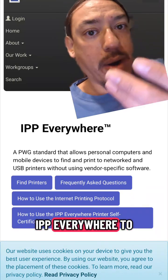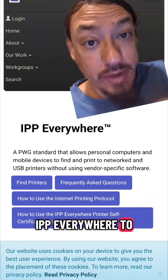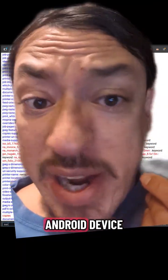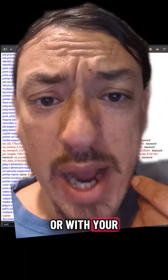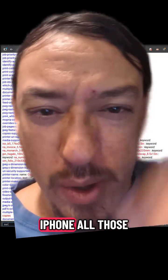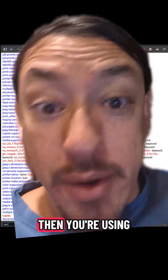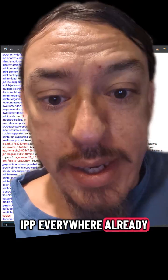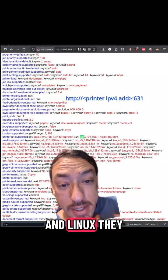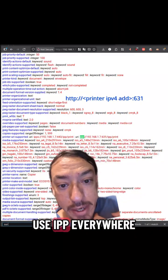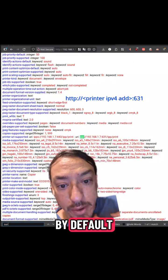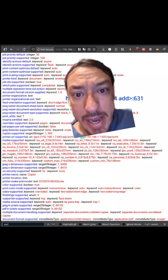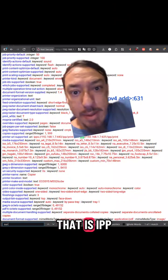IPP Everywhere is the fix. If you've ever used the print option with your Android device or with your iDevice — like iOS, iPhone, all those — then you're using IPP Everywhere already. On macOS and Linux, they use IPP Everywhere by default. Your AirPrint thing on macOS is IPP — it finds the AirPrint port and connects to it.